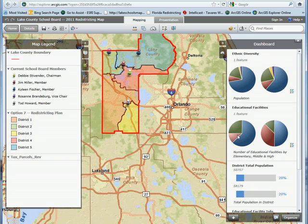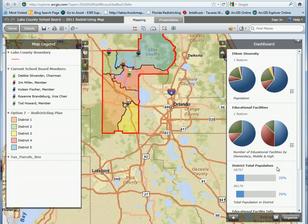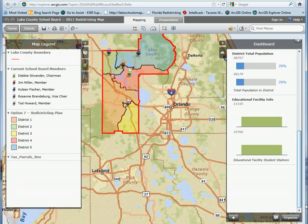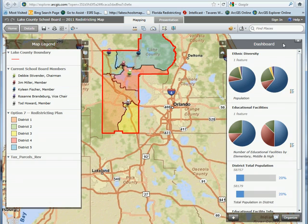We can also look at the number of educational facilities as they relate to elementary, middle, and high school, the total population for each of those districts, and the total number of educational student stations as well. The dashboard is very useful for these comparisons.